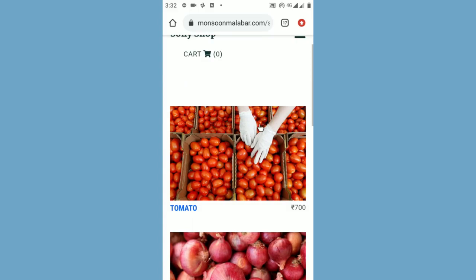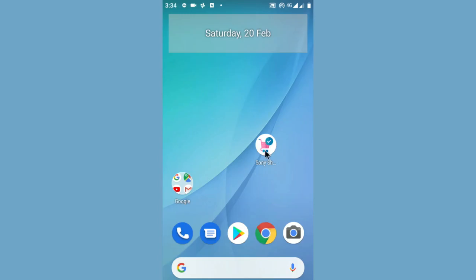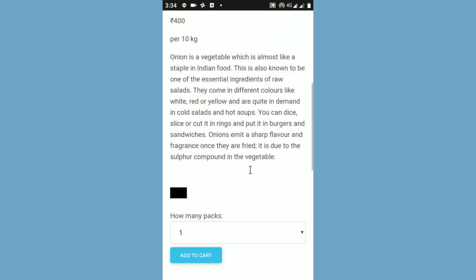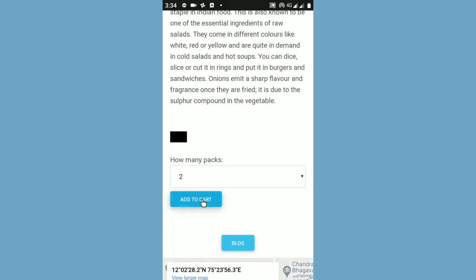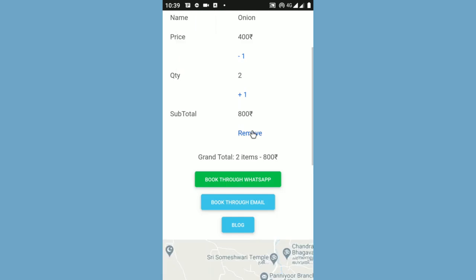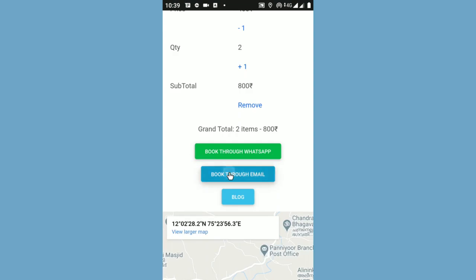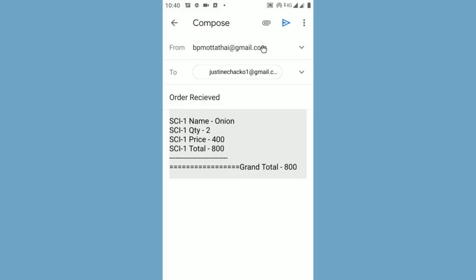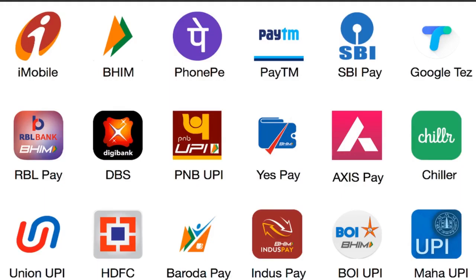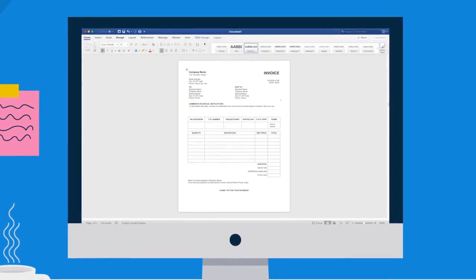When your customer is visiting your portal, they can install your shop app by clicking the install app button. After that, there is a button for ordering via WhatsApp or email. When you get orders through WhatsApp or email, you can give your Google Pay, PhonePe, or any UPI address to them to receive payment. Then you can send your products to customers through any courier. After that, send an invoice to them through email or WhatsApp.